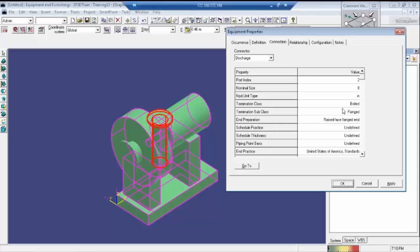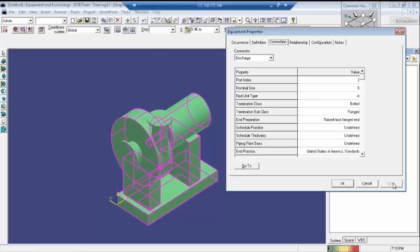We need to check this type of connections and everything; otherwise it will not fit with the piping task. Here the NPAD unit size is 8, and we will change this to 6. Click on Apply — see, it is changing.